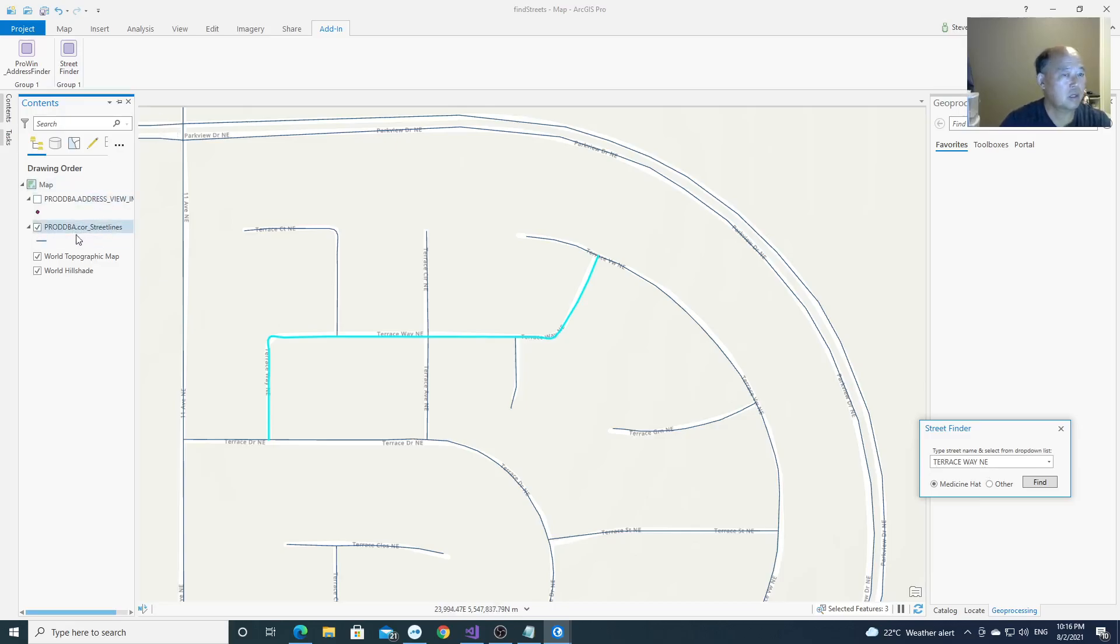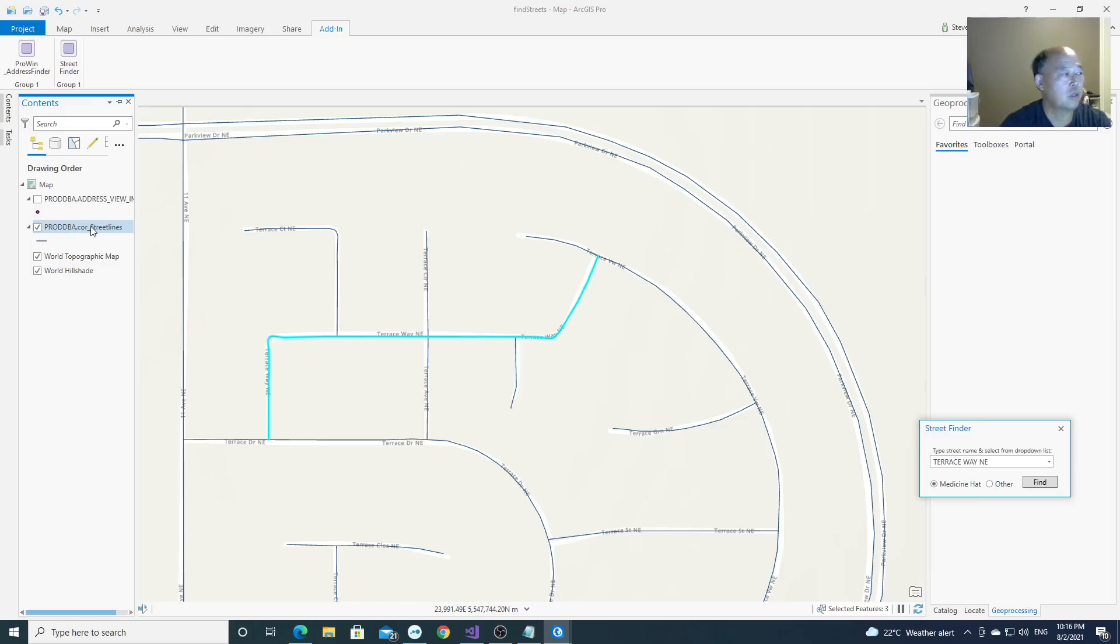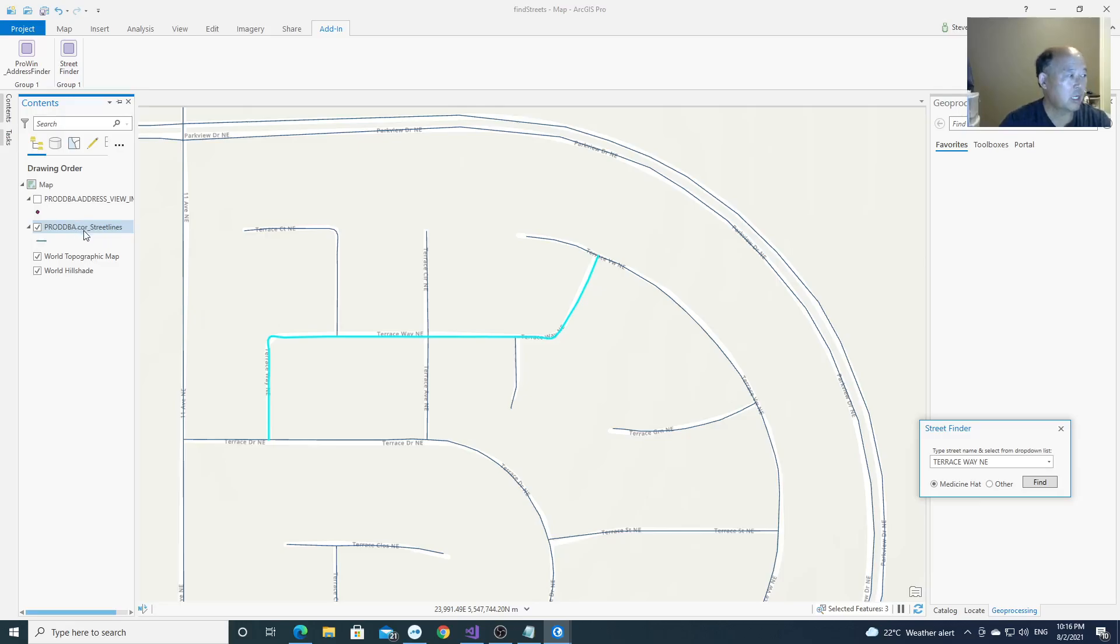So the data is a feature class used for the search. It's a street line. This is Oracle geospatial data. The feature class is stored in Oracle geospatial.